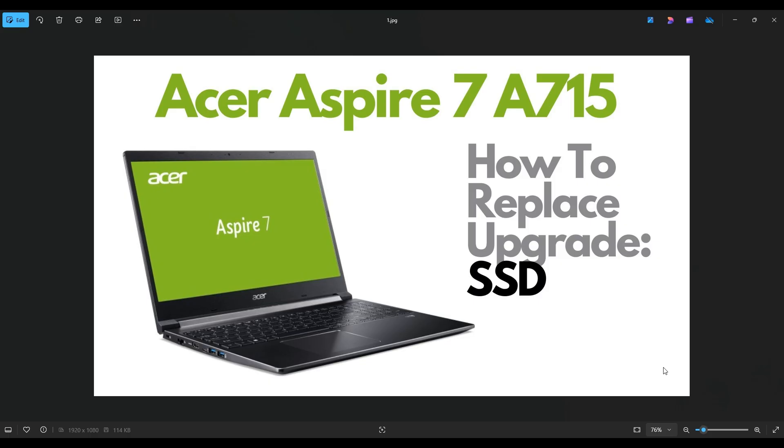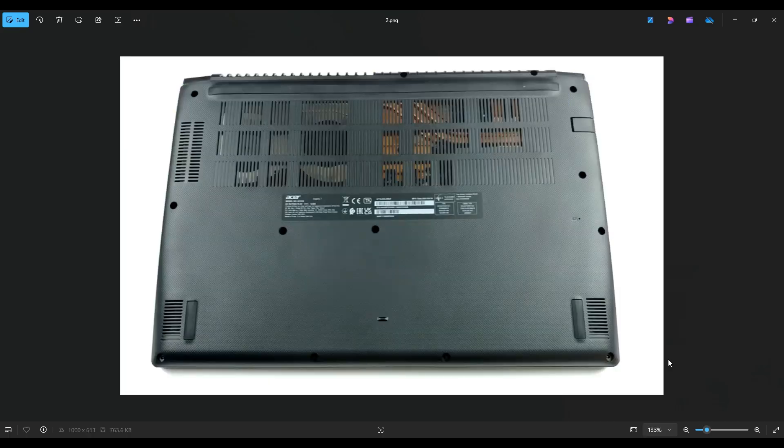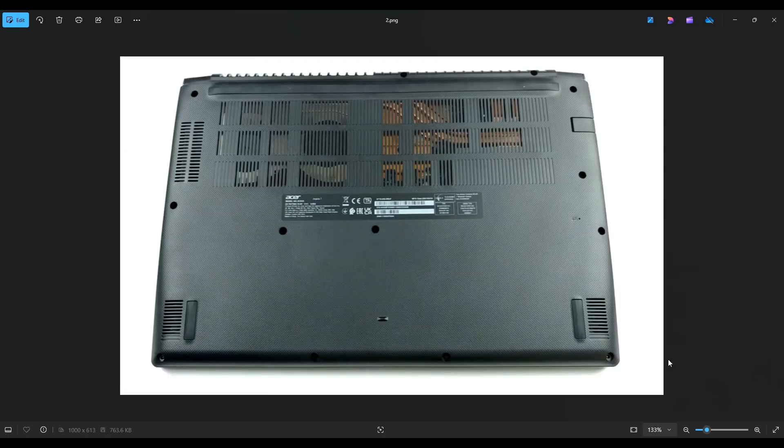So first thing, power down the computer the correct way. Make sure it's off and unplugged from your charger. We're then going to flip it over to access our bottom case screws.